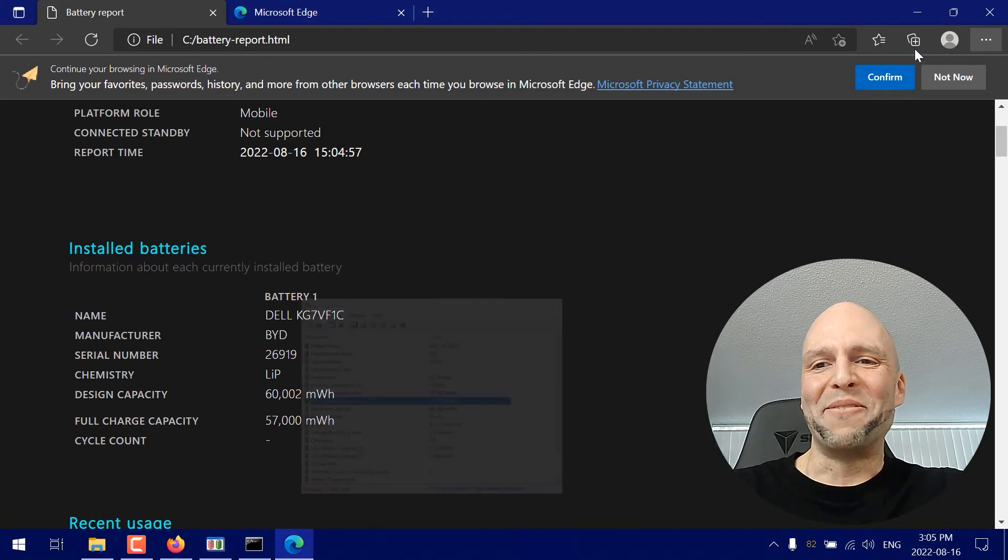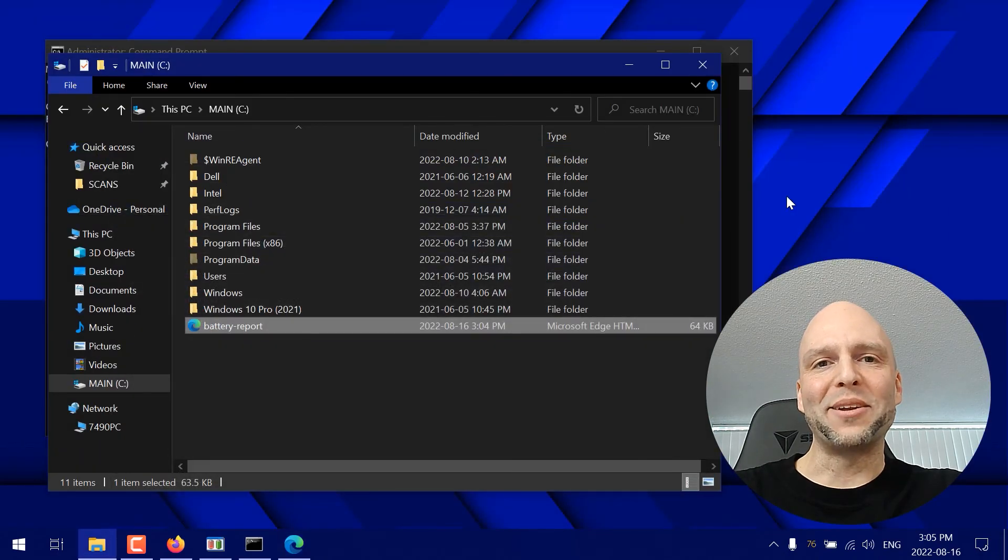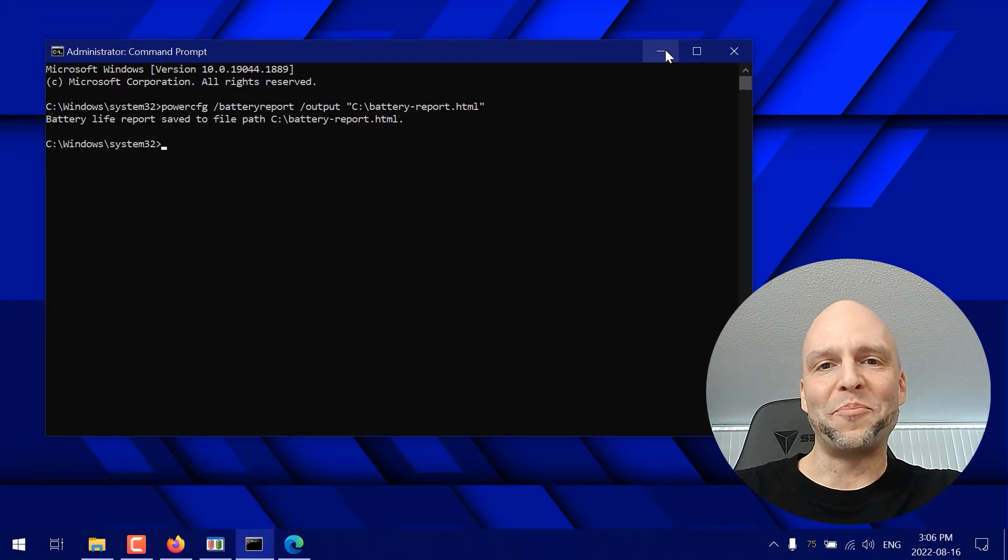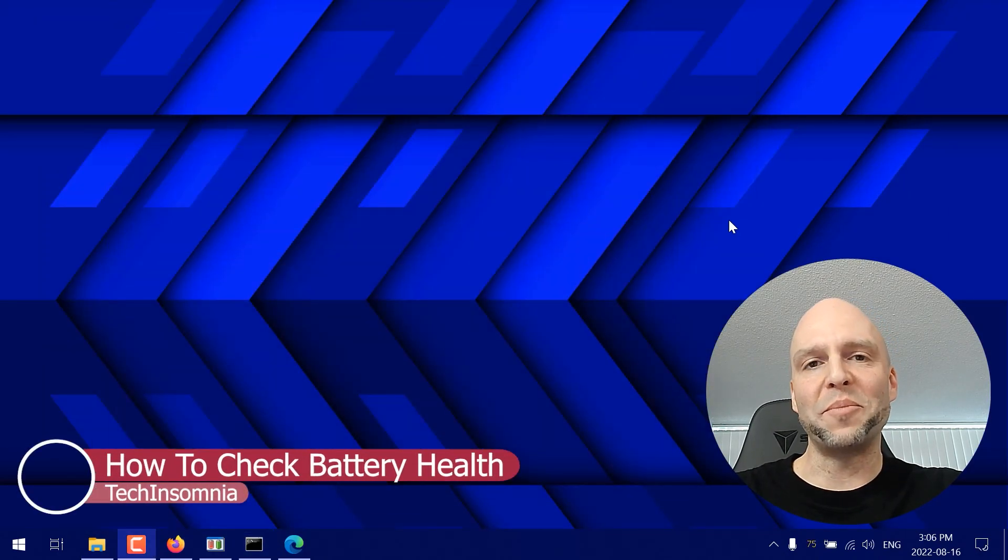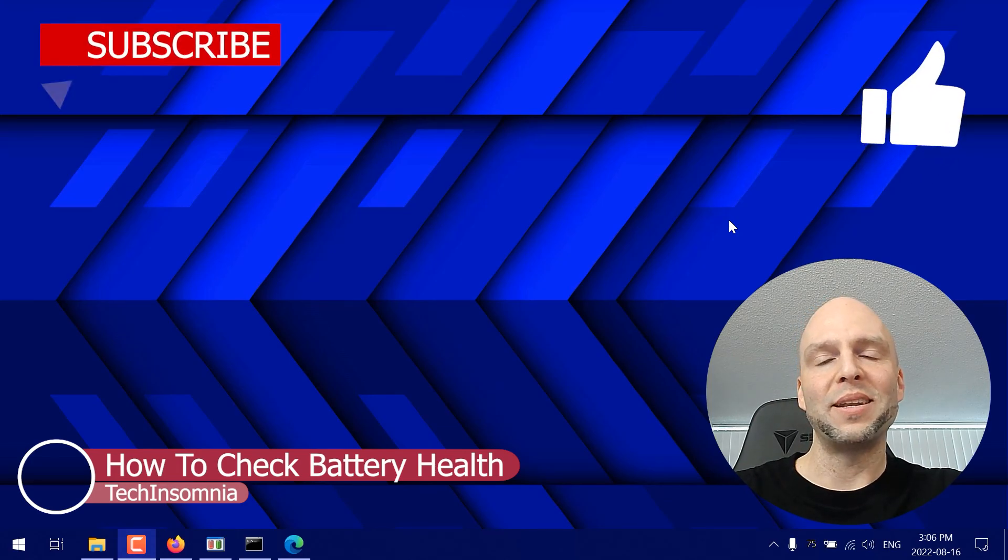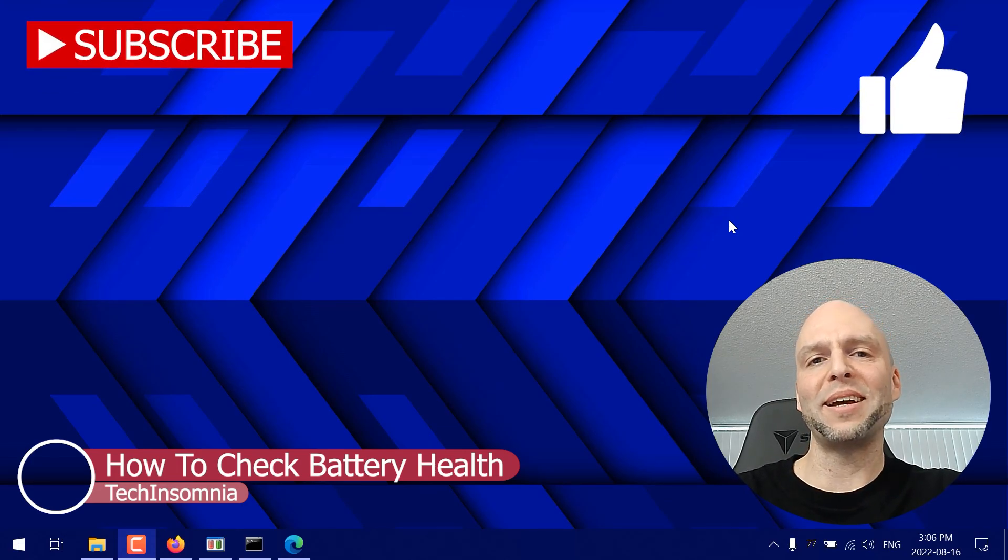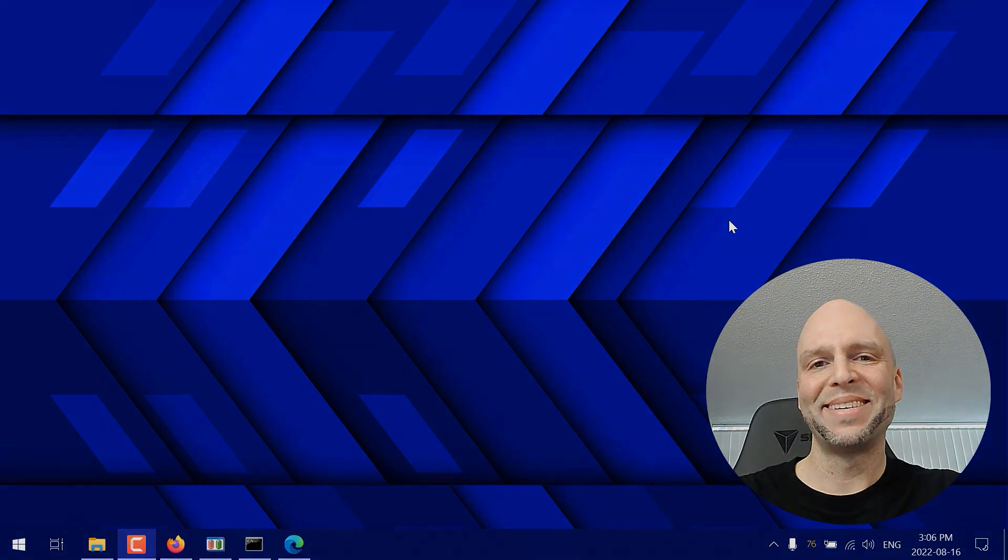I really hope this quick little tutorial helped and if you guys have any questions please leave them in the comments section down below. Like and subscribe if you found value and I'll see you guys in the next one. Thanks for watching. Take care. Bye bye.